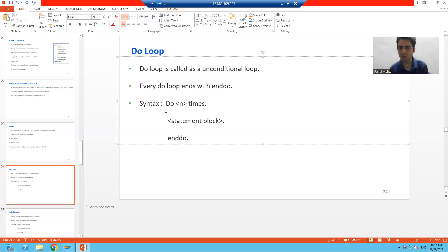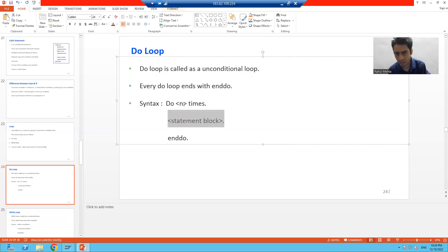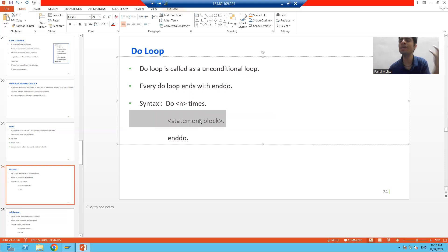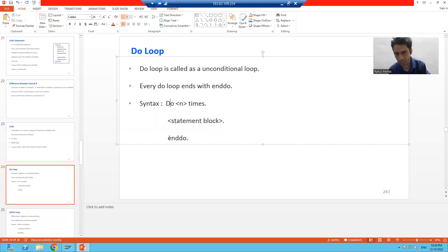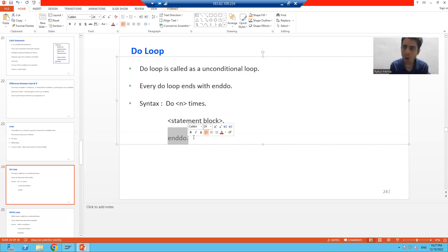Now if I go to the syntax — what is the syntax of the do loop? DO is the keyword. Here we will specify how many times we want to execute the do loop, and whatever logic we write there, that many times this logic will execute — this block of statements will execute. Every DO ends with END DO. Do is an unconditional loop, meaning we will not provide any condition.